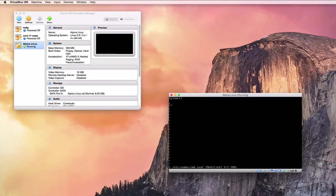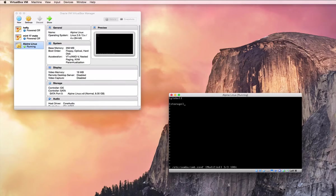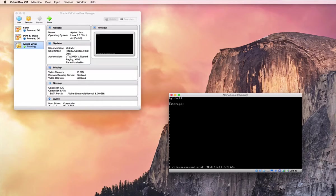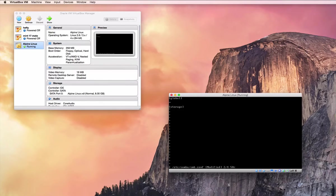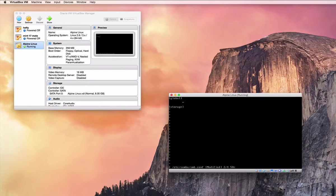So there's two sections we need. We need global, and we need the one for our share name. Now this one's storage, because my share is going to be called storage. So within global, you need to set your work group.